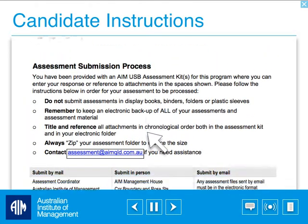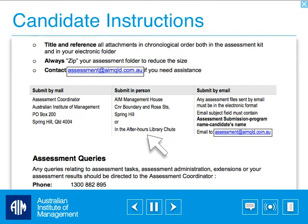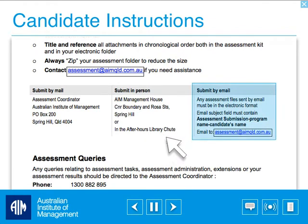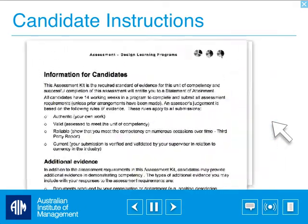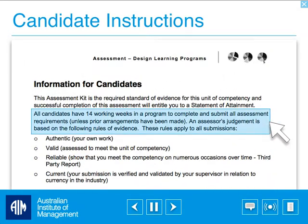If submitting via email, remember to place in the subject field: assessment submission, program title, and your name. You have 14 weeks from the last day of your program to submit your assessment.